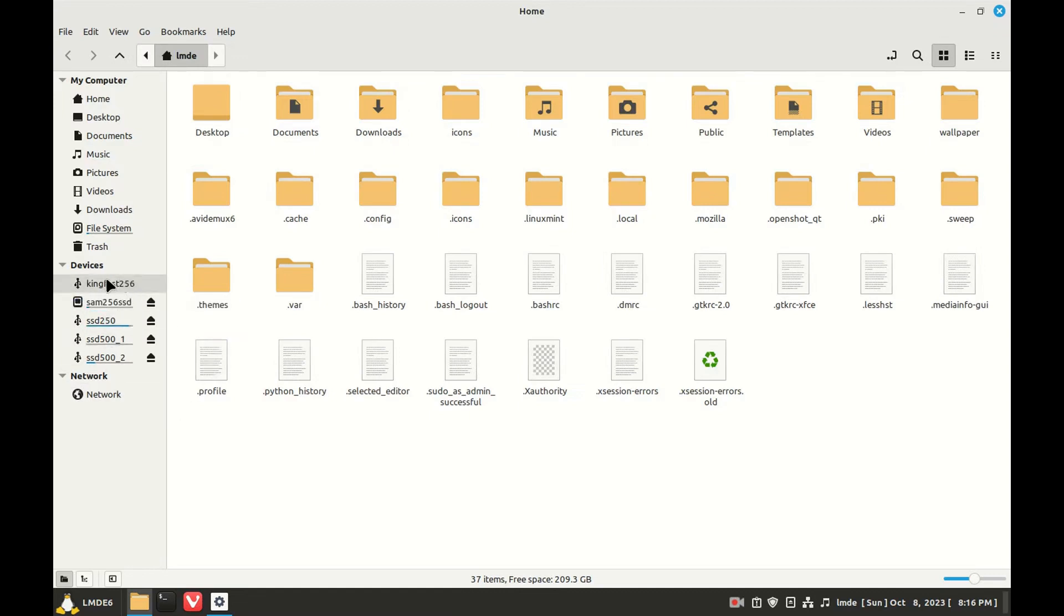Unmount it. And these are showing they're mounted because the unmount icon is showing. All we need to do is click it.